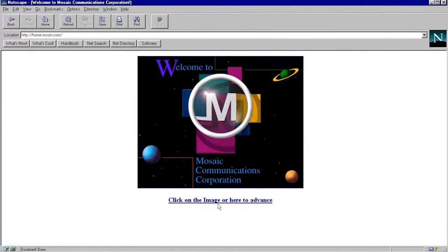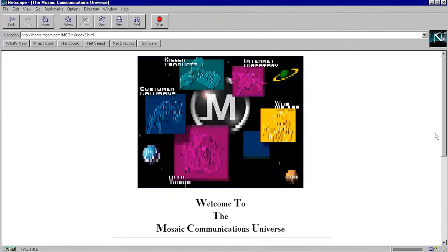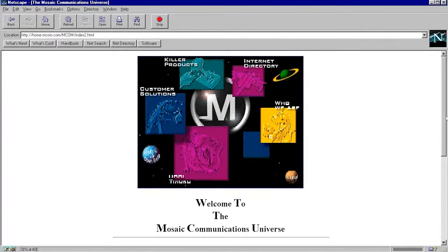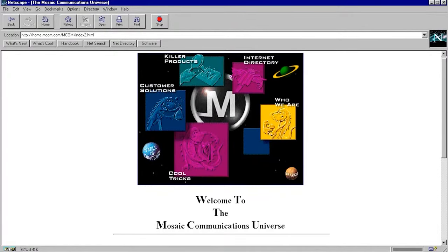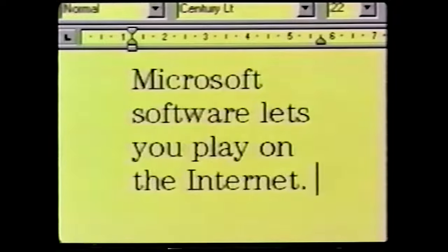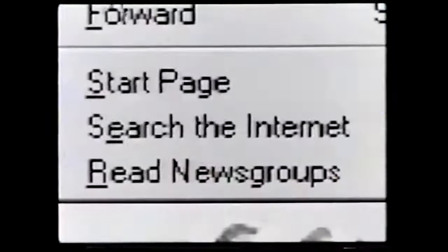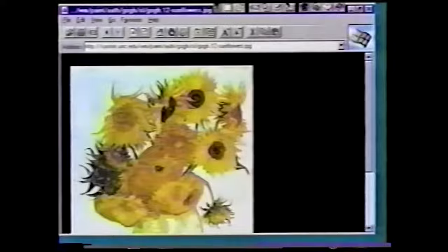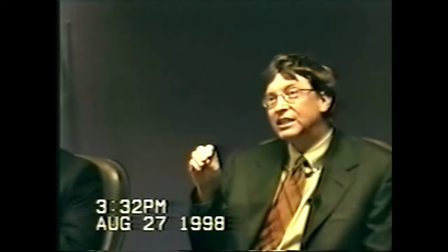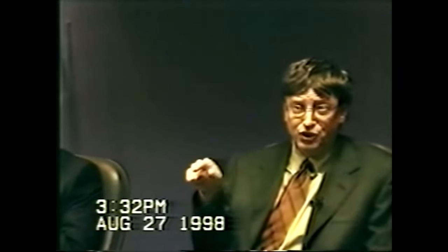The first web browsers began to appear, with Netscape Navigator and Internet Explorer being dominant in the late 1990s. Internet Explorer was bundled with Windows, the most popular computer operating system of the time. This led to an antitrust lawsuit by the US government against Microsoft.